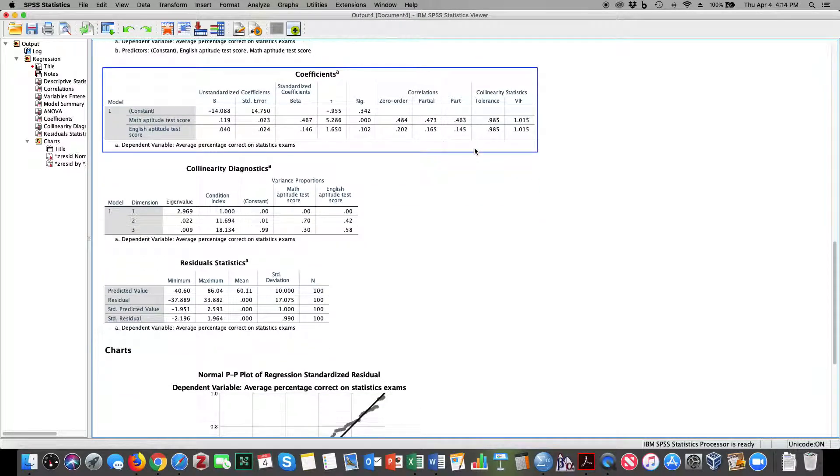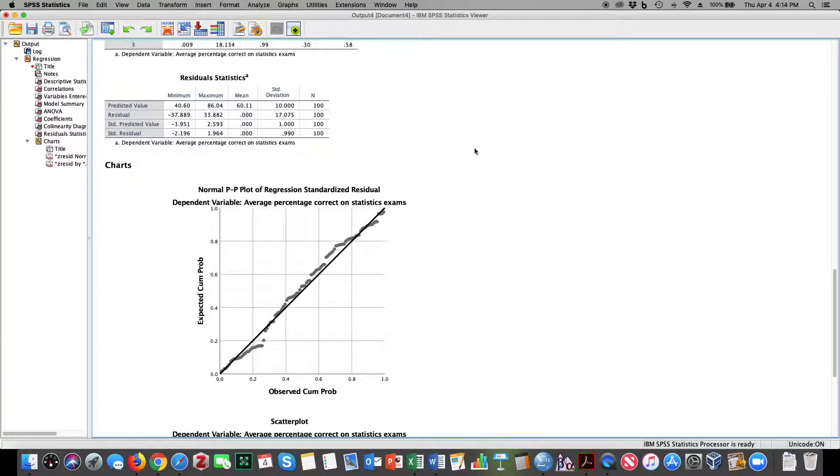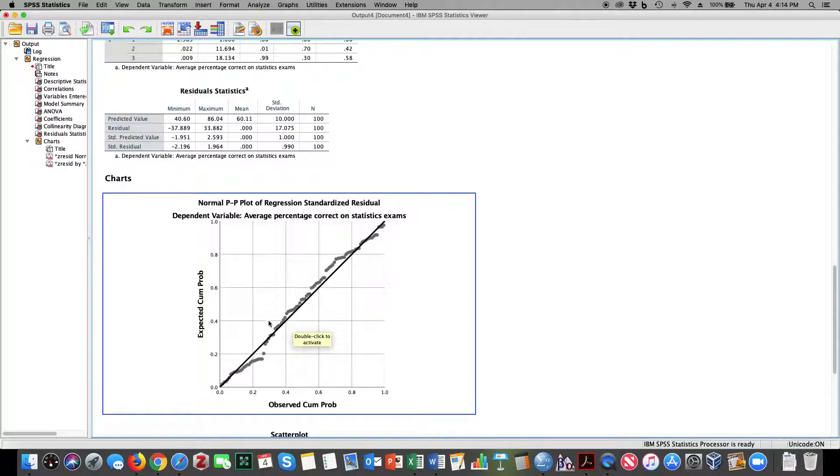Another element you want to look at here is we ran our normal probability test, and you can see that we're pretty close to a normal distribution, meeting the normality assumption, and that the residuals, the error scores, are normally distributed across the dependent variable.